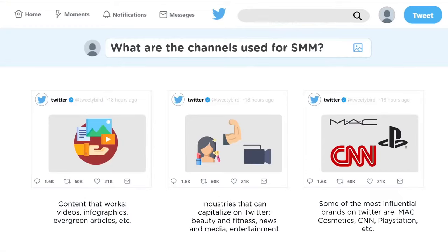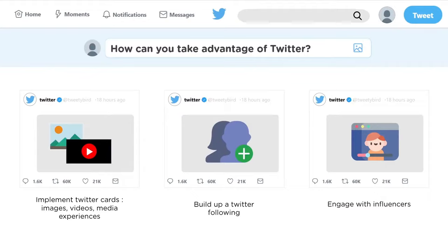Industries that capitalize on Twitter include news, media, and entertainment, but cosmetics, gaming, and many other brands are on Twitter too. It comes down to whether your target audience is there. Some best practices: implement Twitter Cards, which allow you to attach rich photos, videos, and media experiences to tweets. This can help drive traffic and engagement to your website. It just takes a few lines of markup on your webpage, and then users who tweet links to your content will have a card added to their tweet visible to their followers.